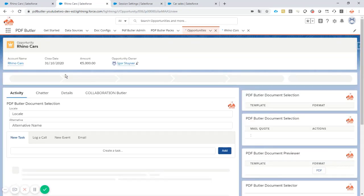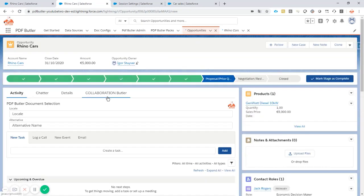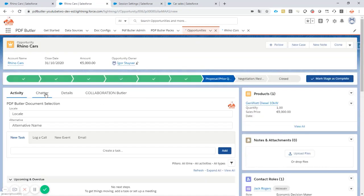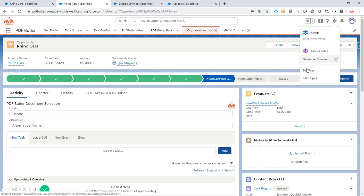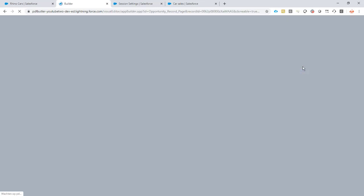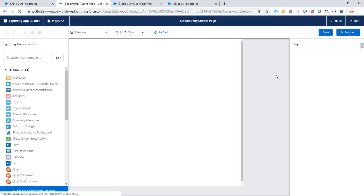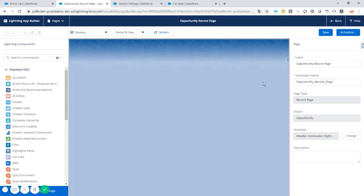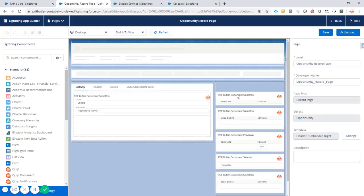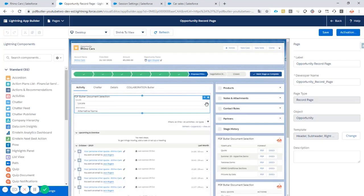And we're going to go to edit page. On the edit page we're going to add our PDFButter component and configure our pack.